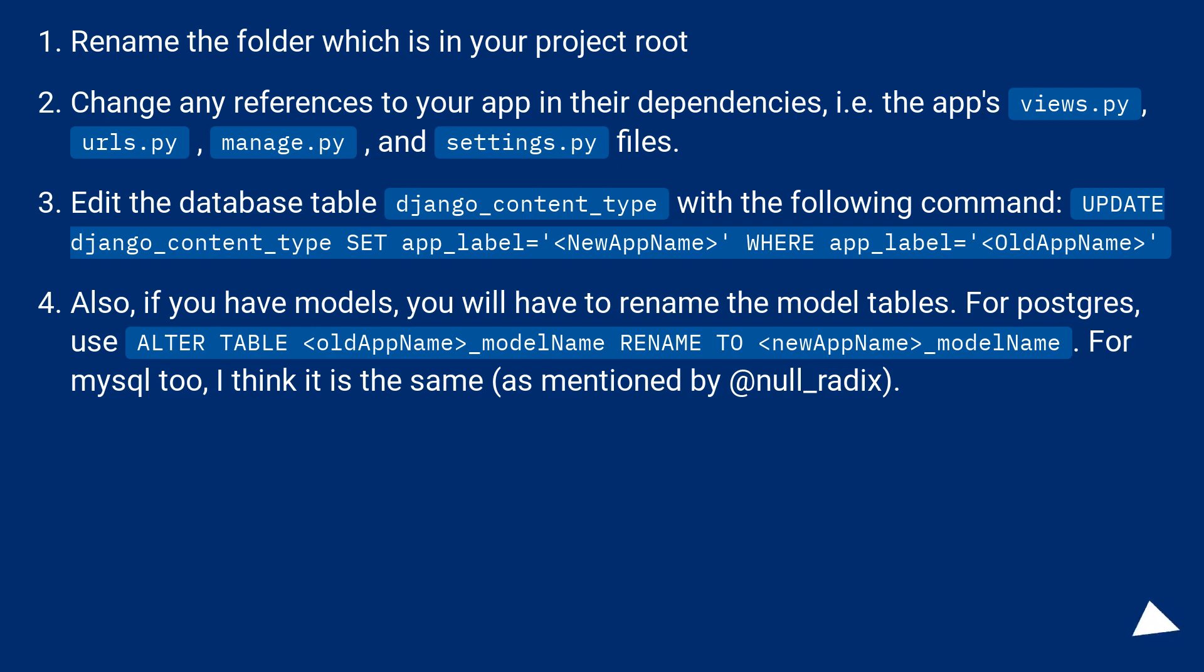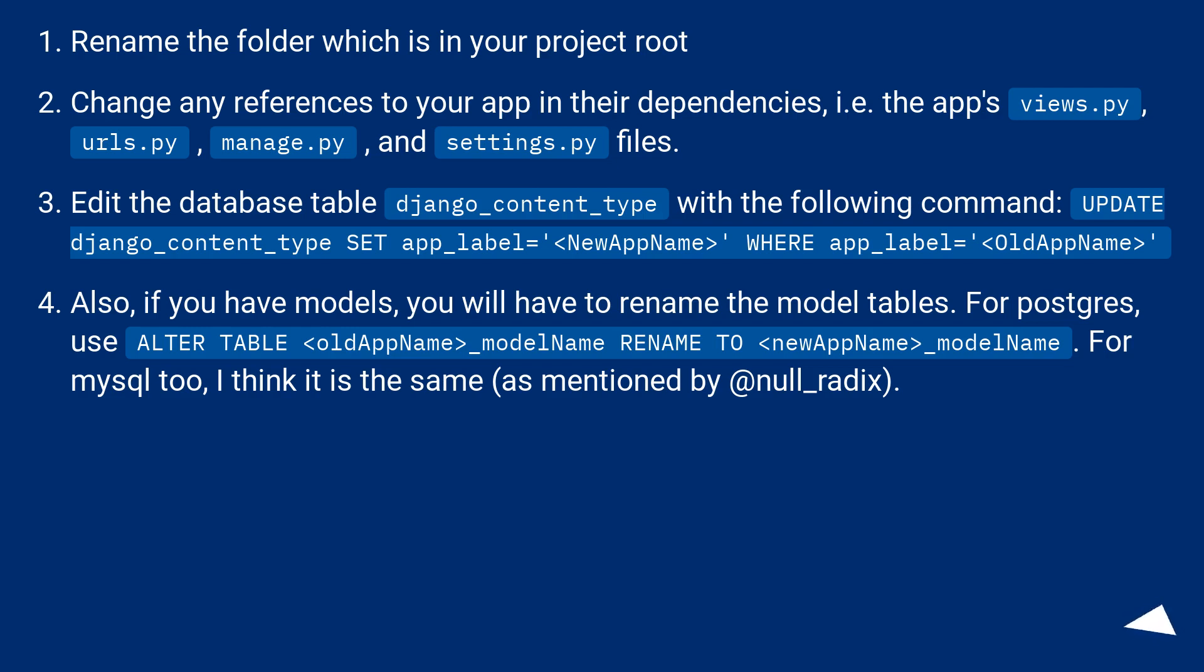if you have models, you will have to rename the model tables. For Postgres, use ALTER TABLE old_app_name underscore model_name RENAME TO new_app_name underscore model_name. For MySQL too, I think it is the same as mentioned by @null_radix.